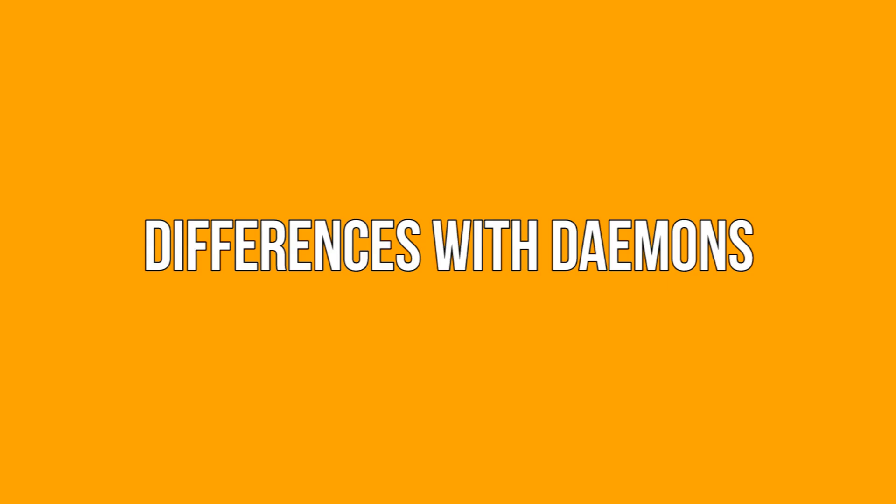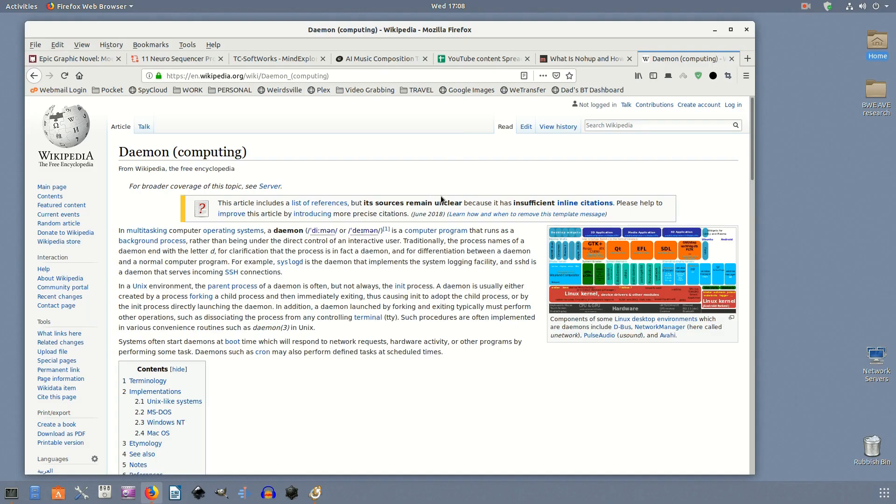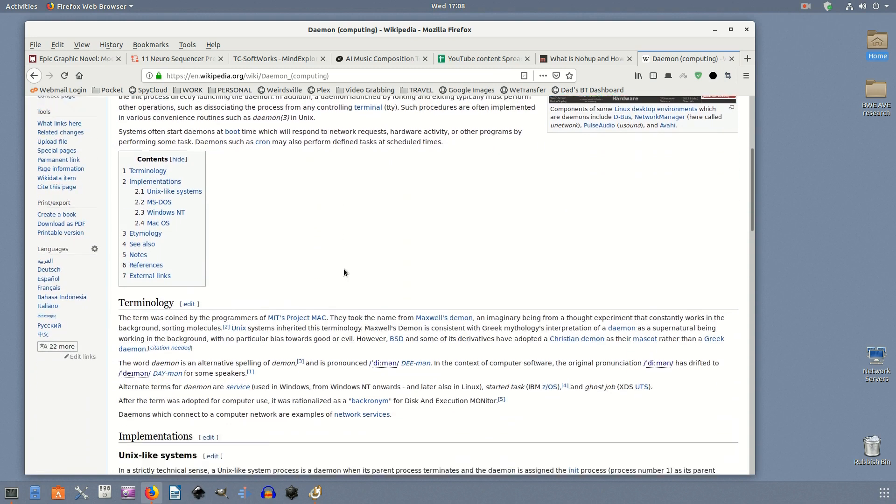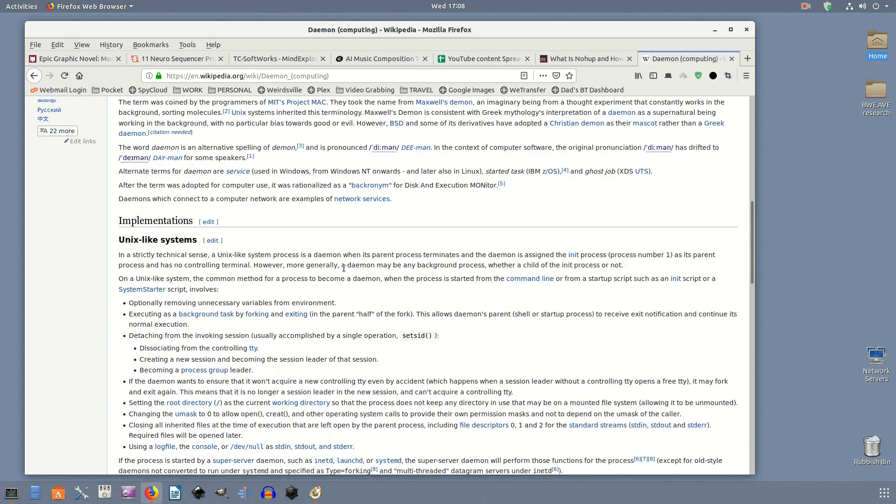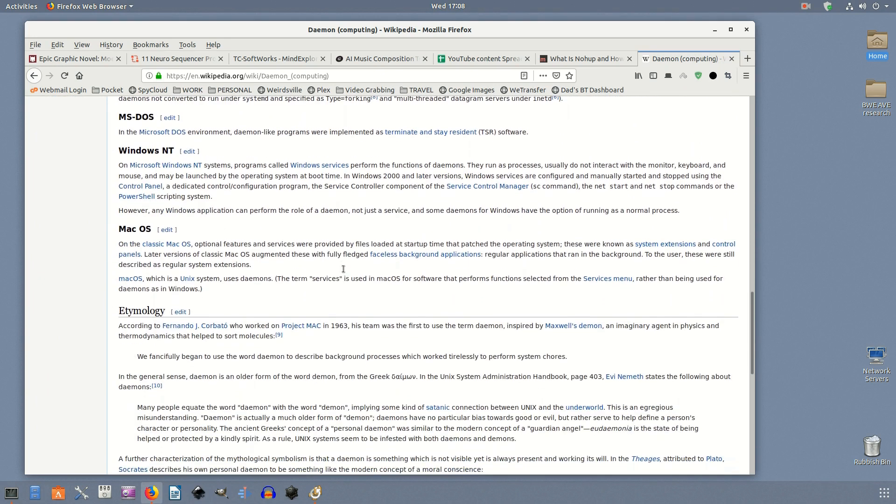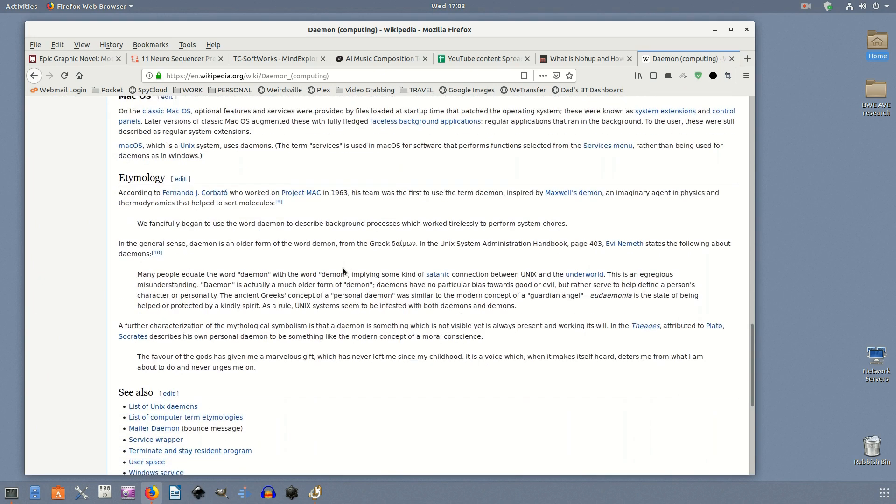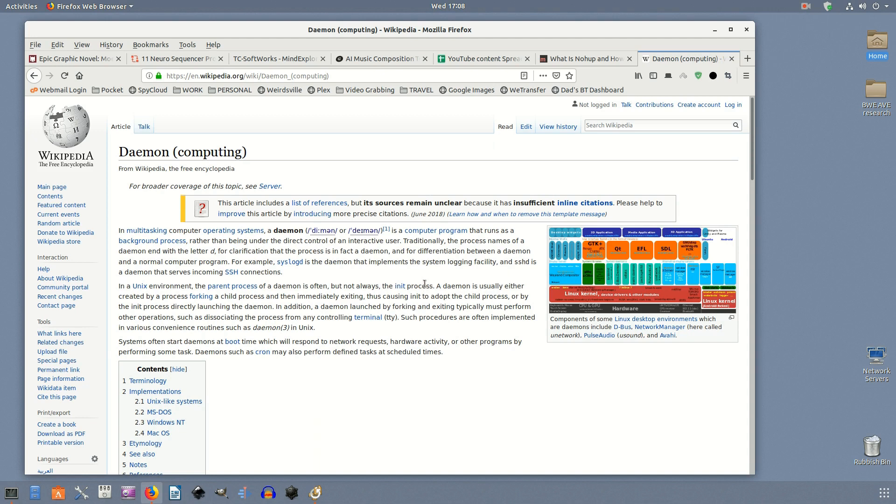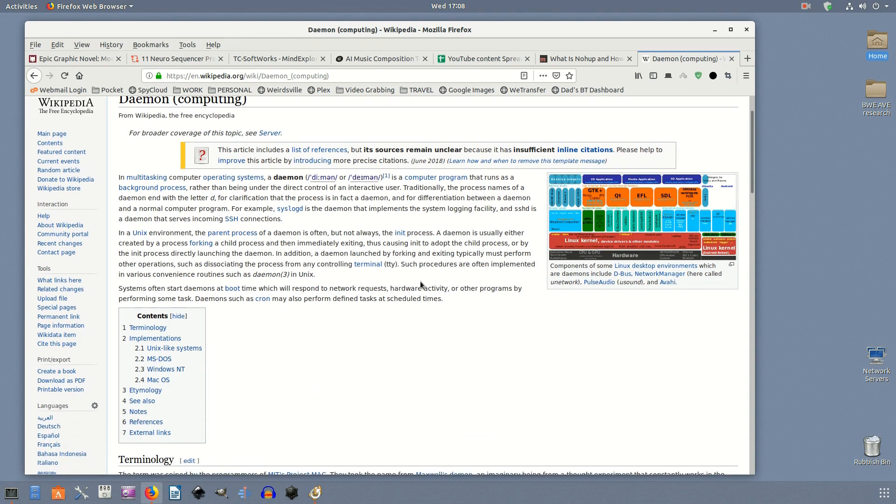Differences with daemons: By this point, you're probably wondering what sets nohup apart from a daemonized process. After all, they do seem to serve relatively the same purpose, but really don't. Daemons run continuously in the background and are best reserved for processes you don't want ever to exit, like servers. They require more work to program too, so they're not best for simple one-off scripts.